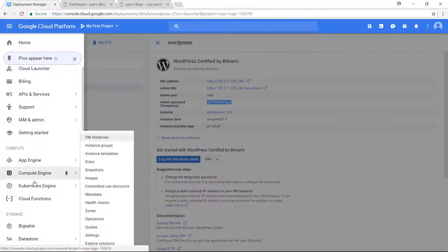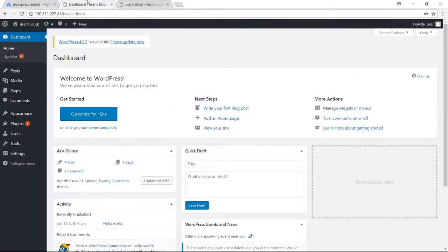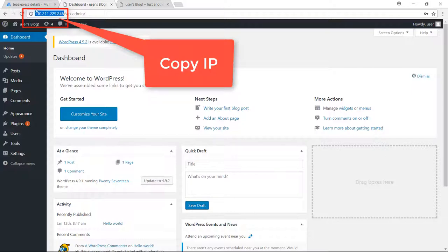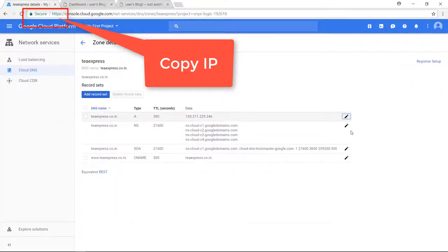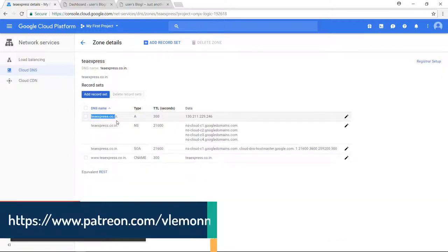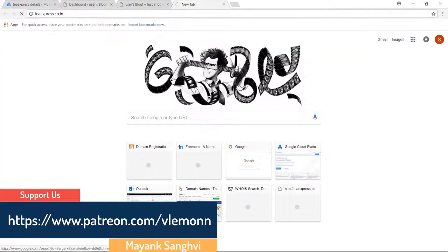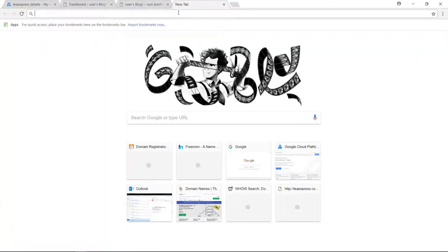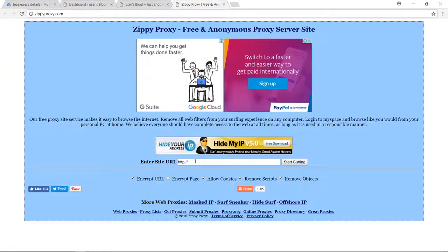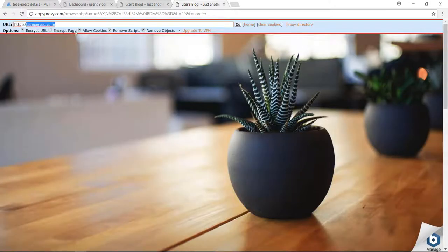For pointing my domain, I am going to click on Network Services and then Cloud DNS. We need to add our server IP address. Our domain configuration is done. Let me try to check this and see whether we are able to access it in our browser. We are not able to access it directly, so let's check using a proxy site. Yes, we are able to access our website using our domain name.